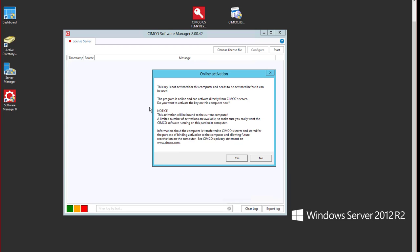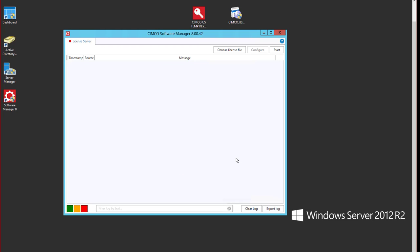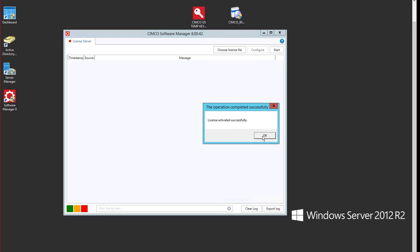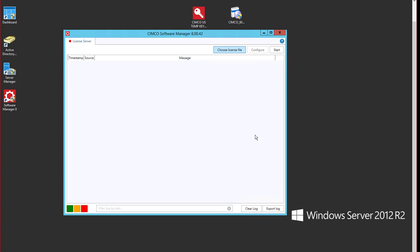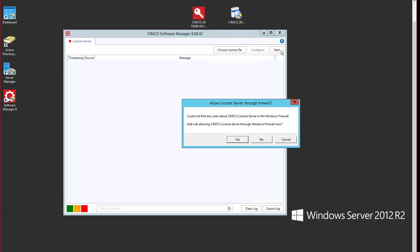It's going to ask me do I want to activate this online. Yes we do. License activated. This is good. We'll say okay. License file successfully installed. Say okay. And we'll start the license manager.